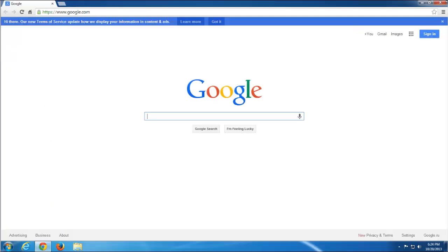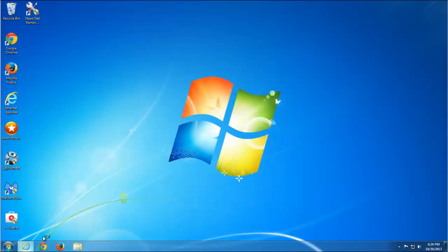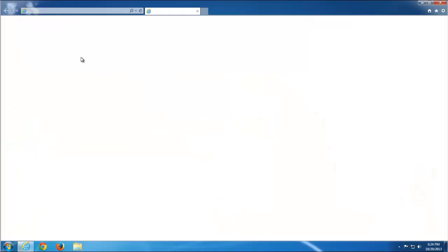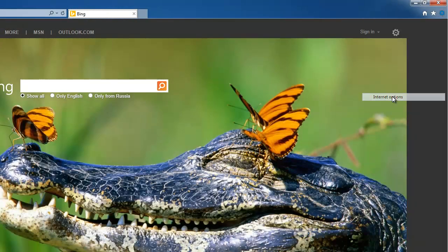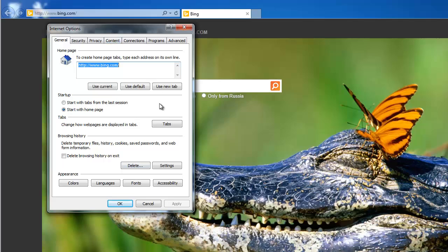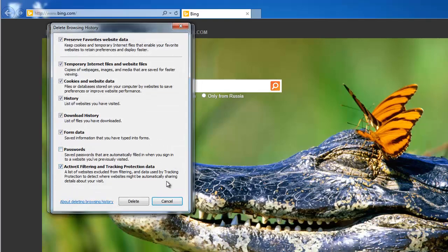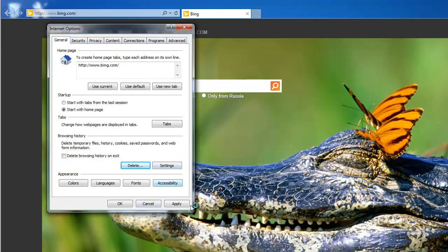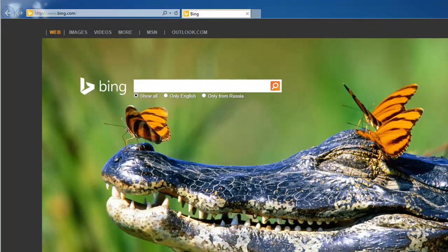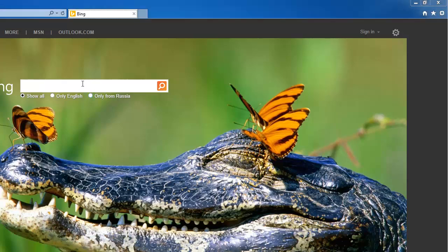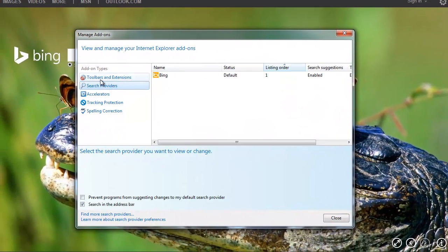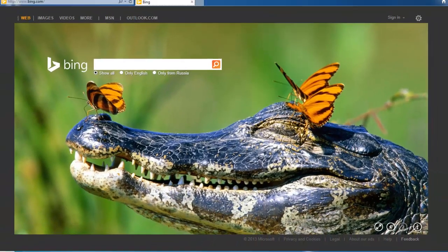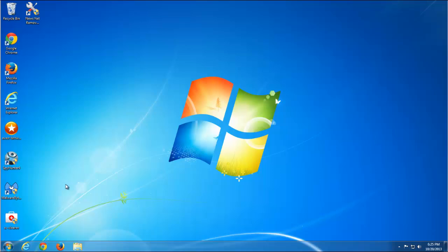We will fix Chrome settings later because we should start with Internet Explorer. As you can see, the homepage is already changed to the default Bing page. You can always remove it in Internet Options. I'll delete the browser history as well. Checking Add-ons, particularly Search Providers — no search provider detected; they were possibly removed by Avast or by the NewsNet uninstaller.